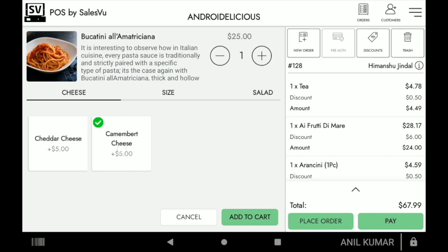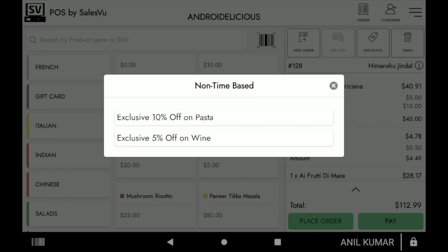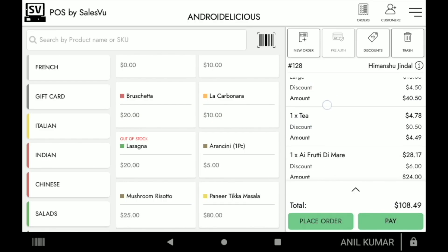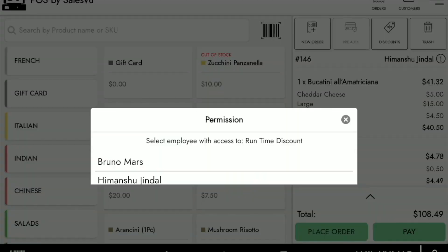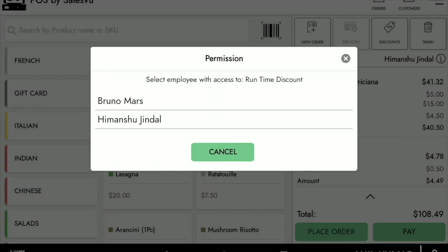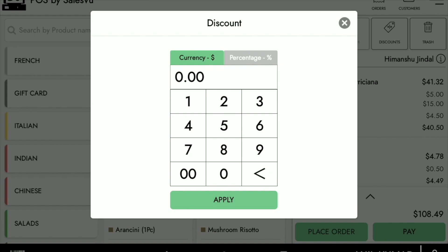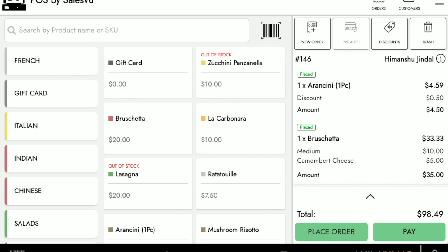Now I'm simply adding some other products to the order. I'm going to show a non-time-based discount — this could be for employees, anniversaries, and more. We also have a runtime discount: if a dish is cold or we want to reward customers in some way, we can give them a runtime discount on any currency value or percentage amount, according to the employee's permissions. If the employee doesn't have permission, they will need to enter a PIN code.